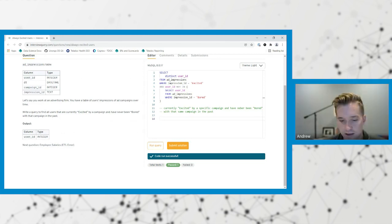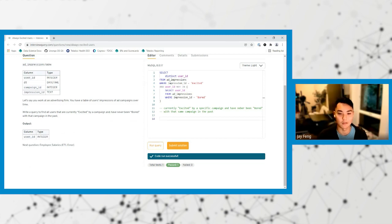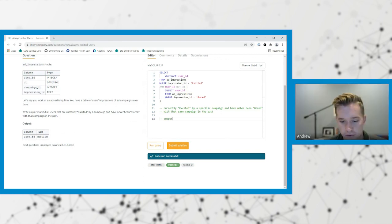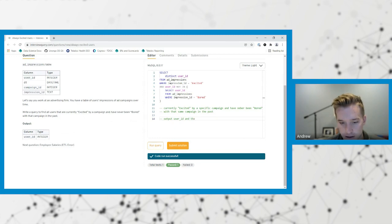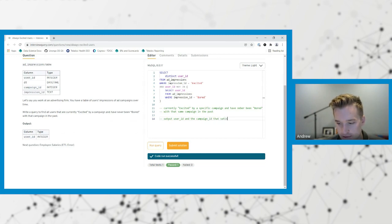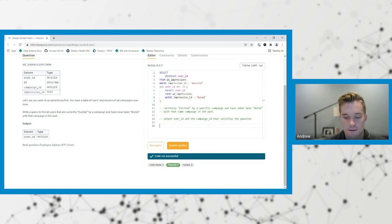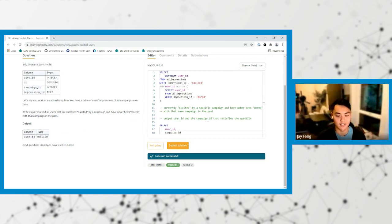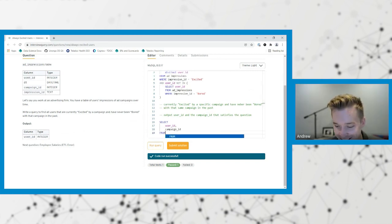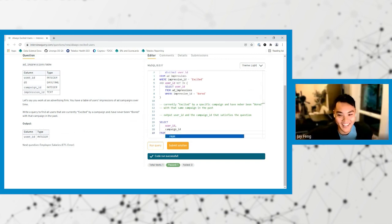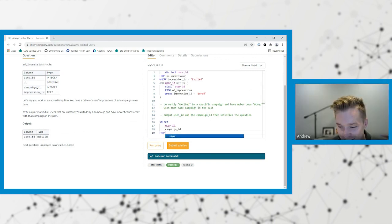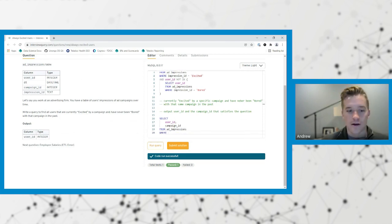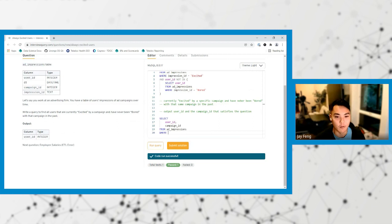We want our output then to be a combination of user ID and campaign ID. Because then they could be excited and then have been bored by a different campaign, right? So output would be the user ID and the campaign ID that satisfies. Select user ID and campaign ID from ad impressions. We still want where they've been excited, so I think impression ID equals excited still makes sense here.